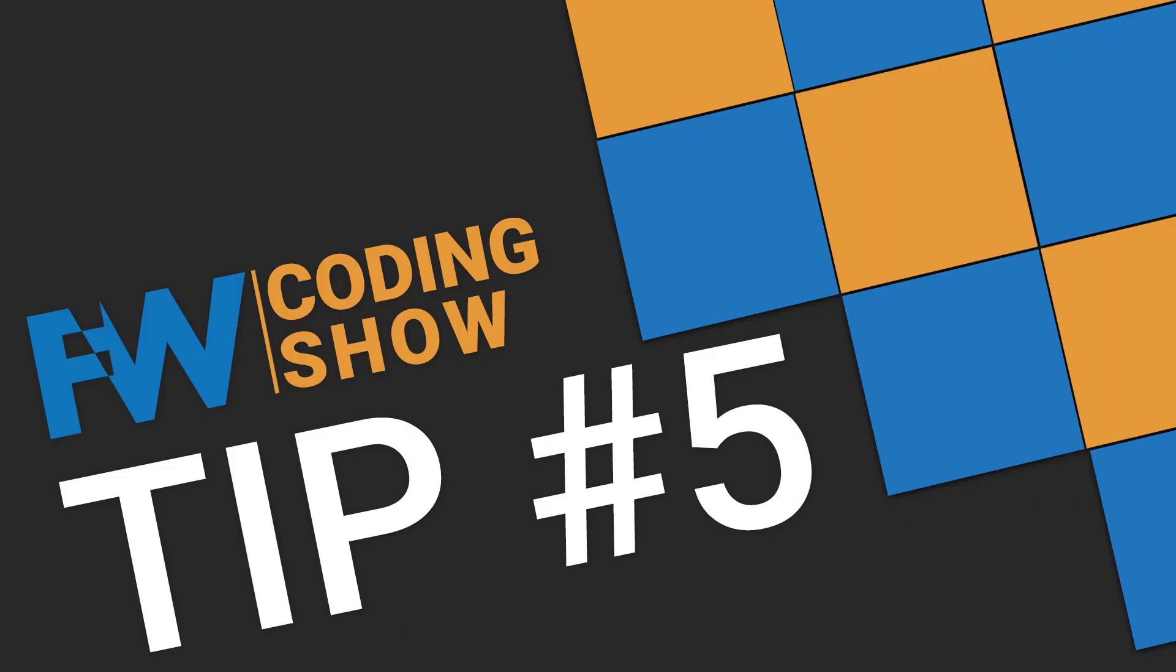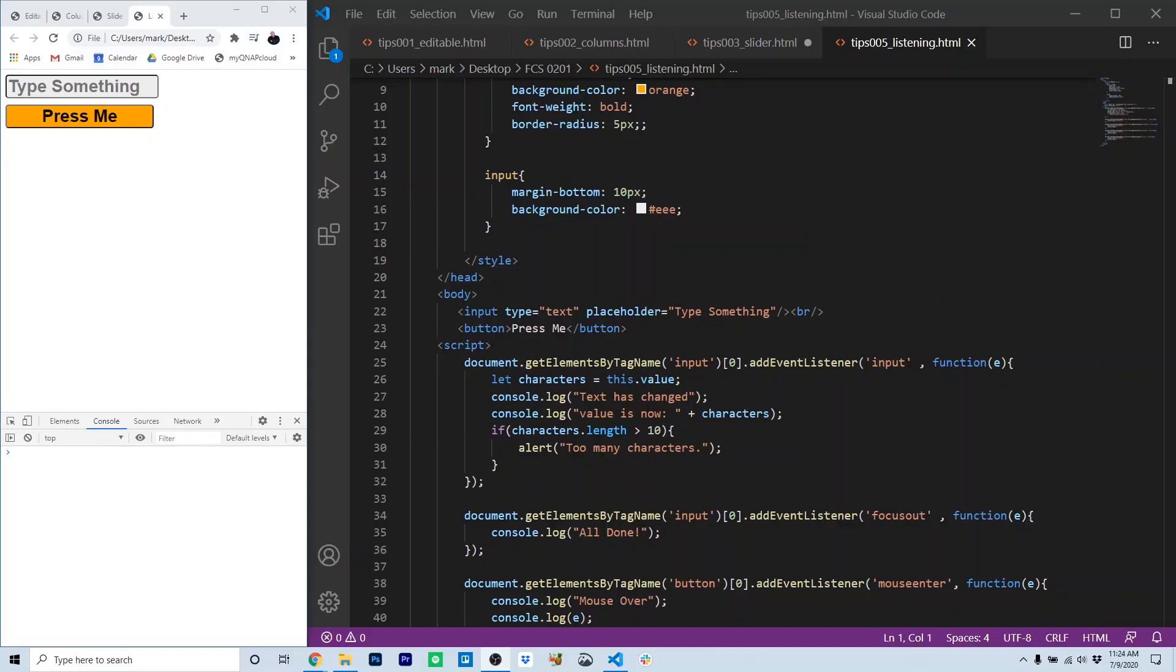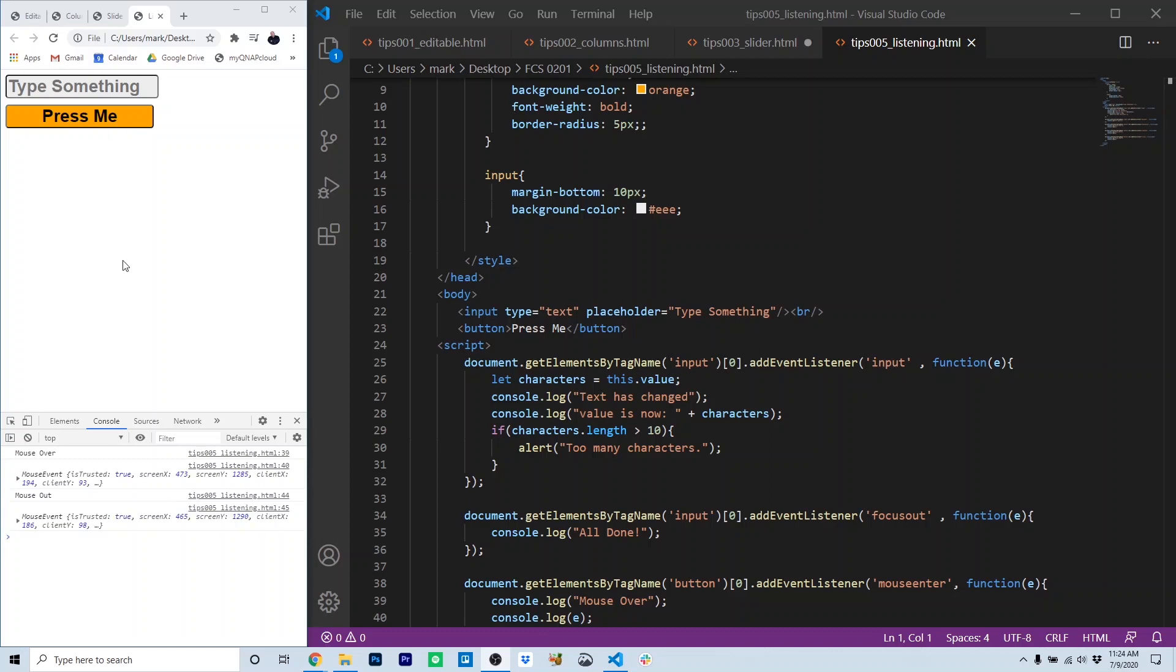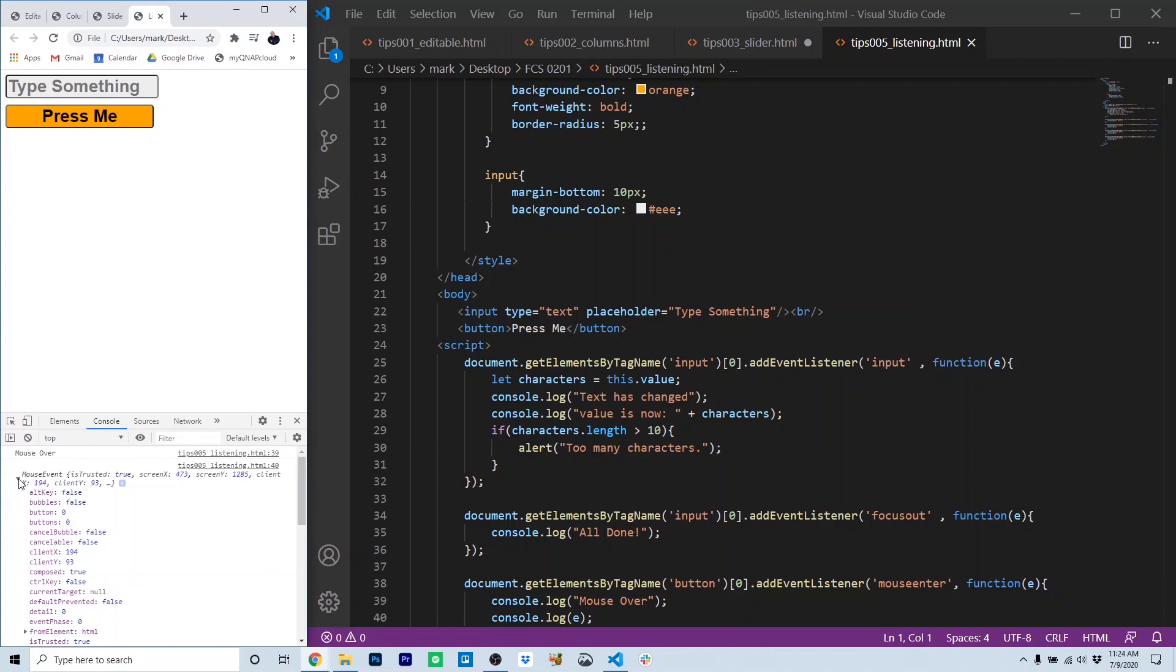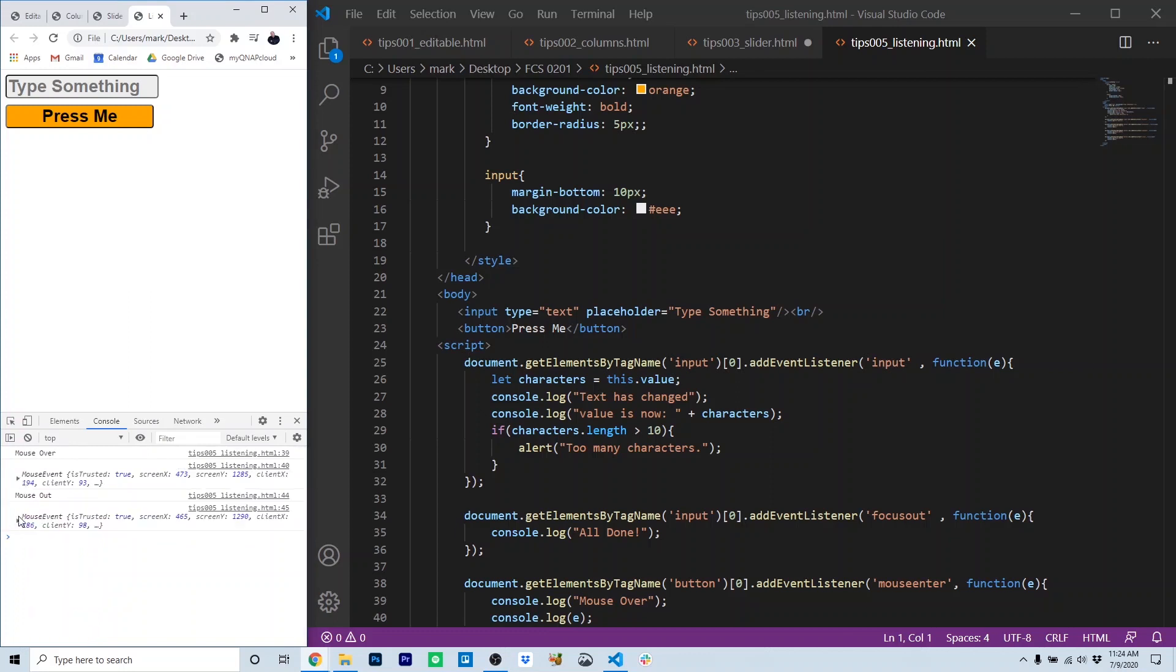Tip five, listening. There are a number of different events that can occur to objects you place in HTML. You can have multiple listeners going at the same time to detect these different events. On the left-hand side of your screen, I've got a browser open, and I've also got the developer's console open. That's where we're going to see the actual events. For example, if I move the mouse over the button, notice a mouse over event occurs. We also get information about the event displayed.